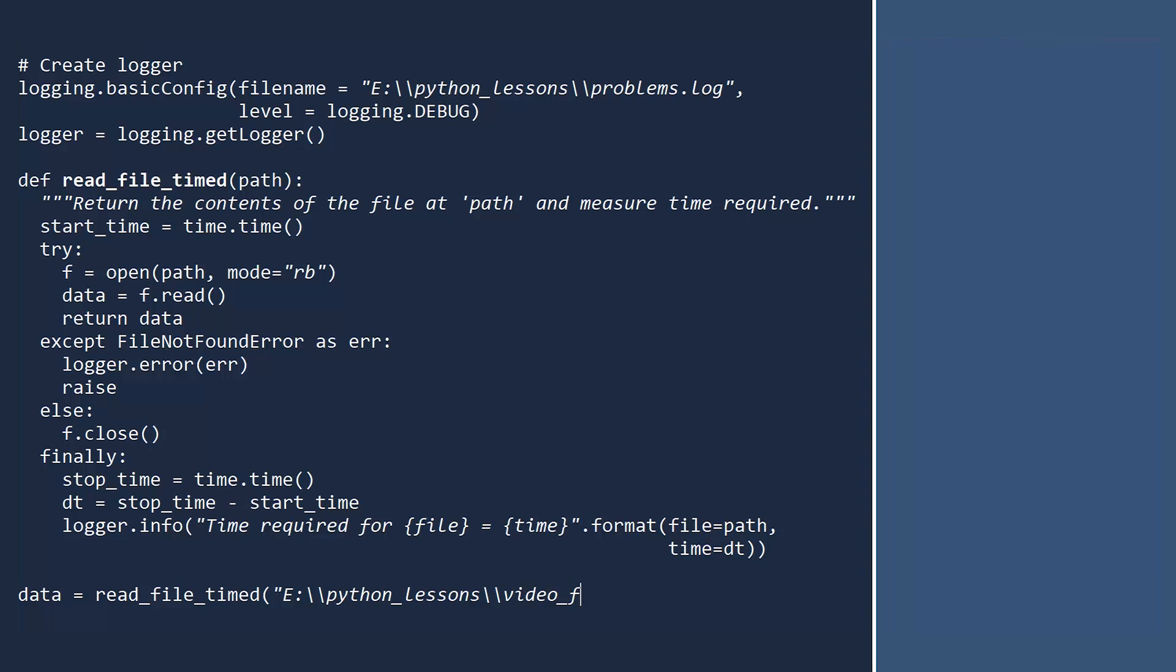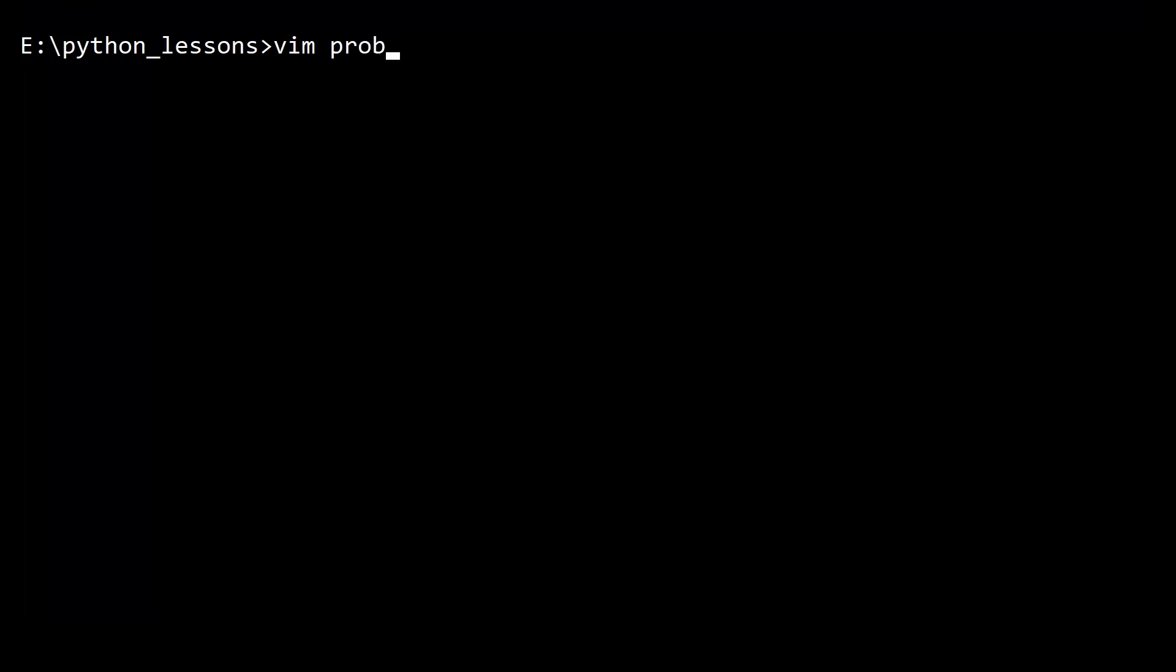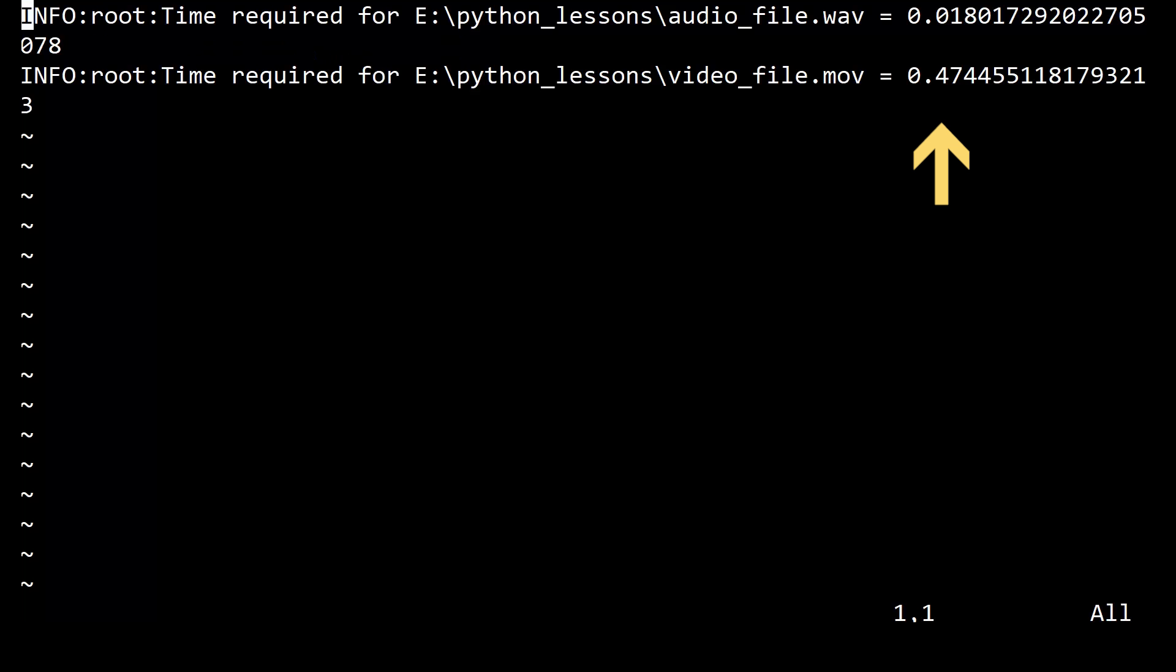Next, let's read a much larger video file. Again, everything worked fine, and the log file showed it took a bit longer to read the video file.